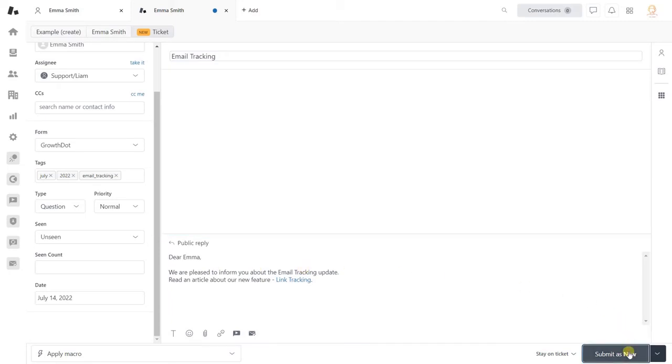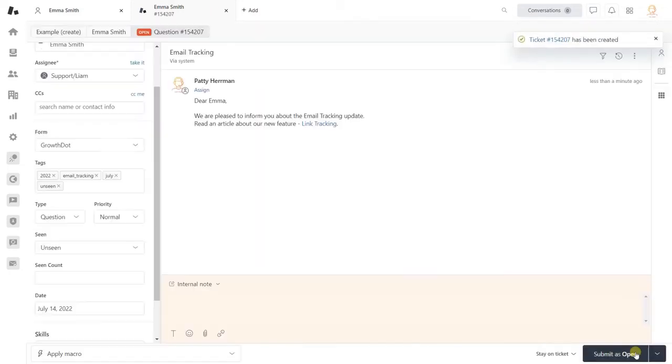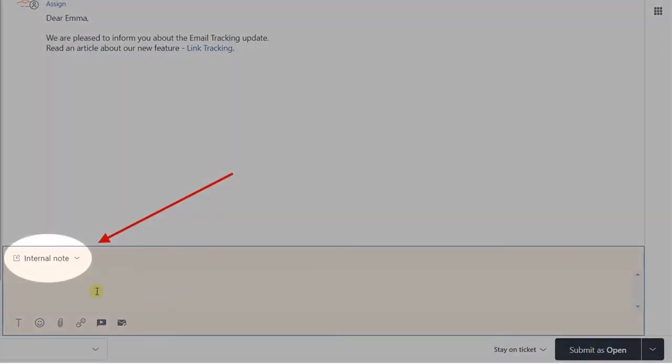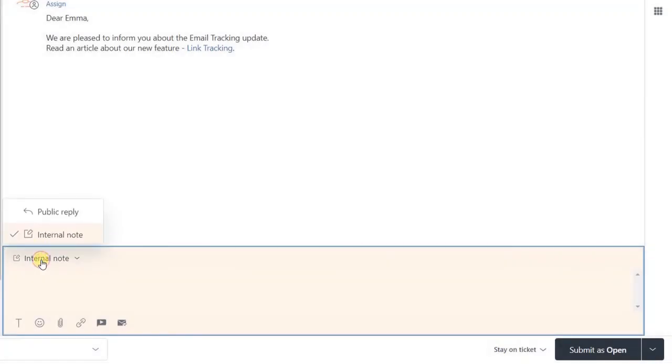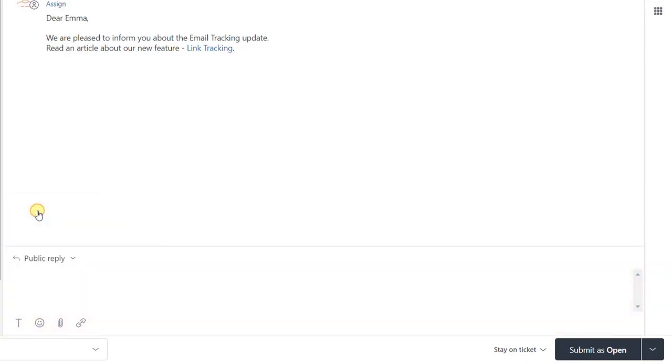Anyway, you also can choose what type of ticket to create. There are two options available: a public reply, as we have already sent, and an internal note.